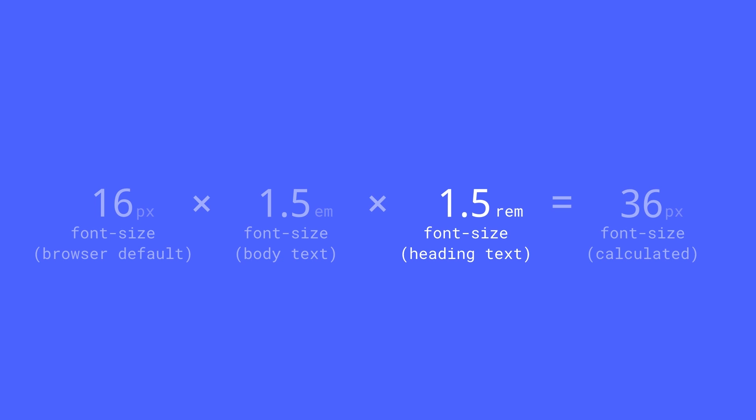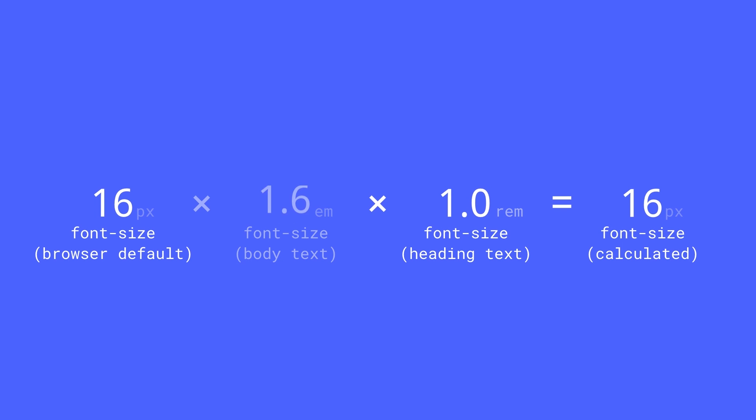So, set the same heading to 1rem, 16 pixels. Even if we go into the body and make changes there, the rem will ignore its parent and go all the way to the root.